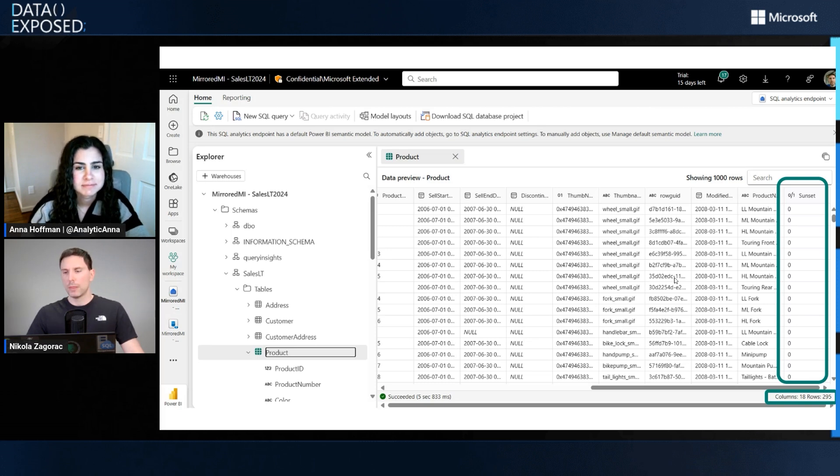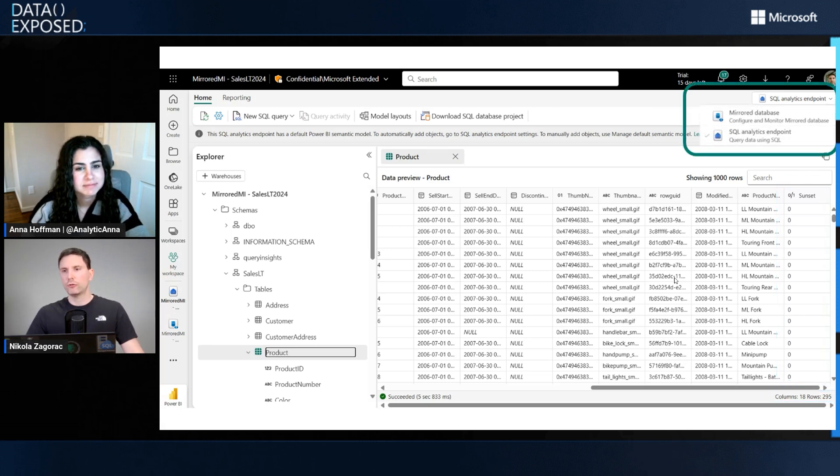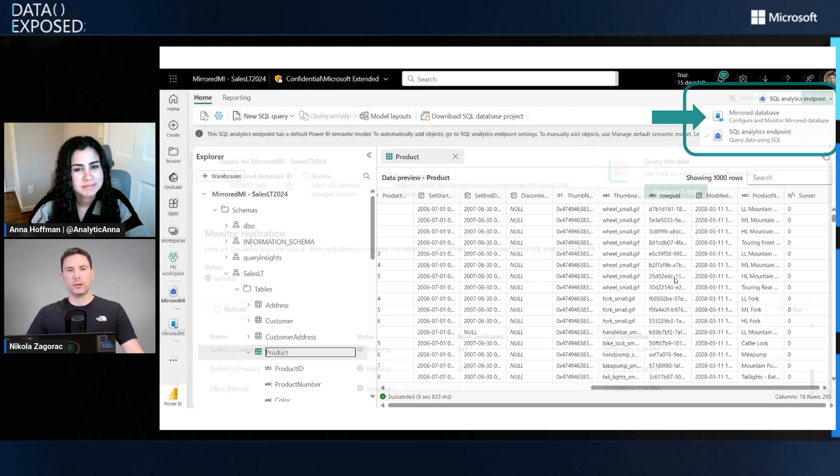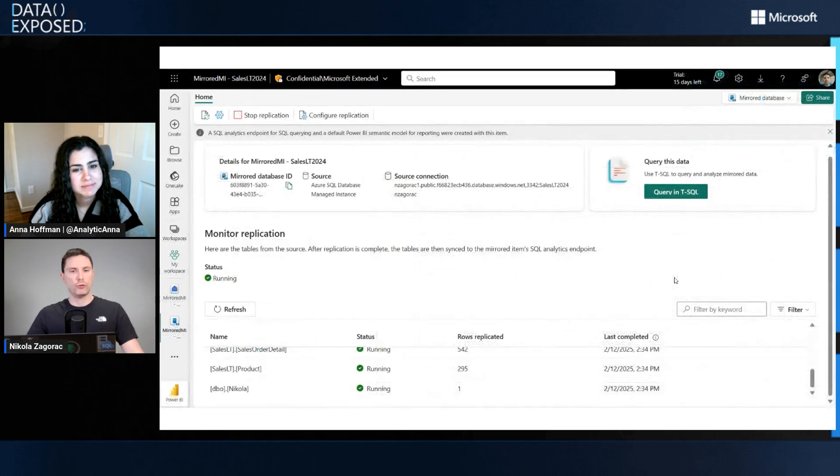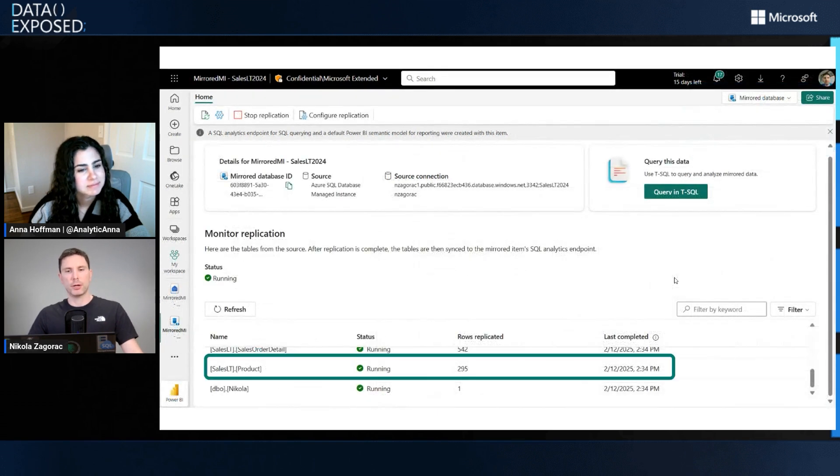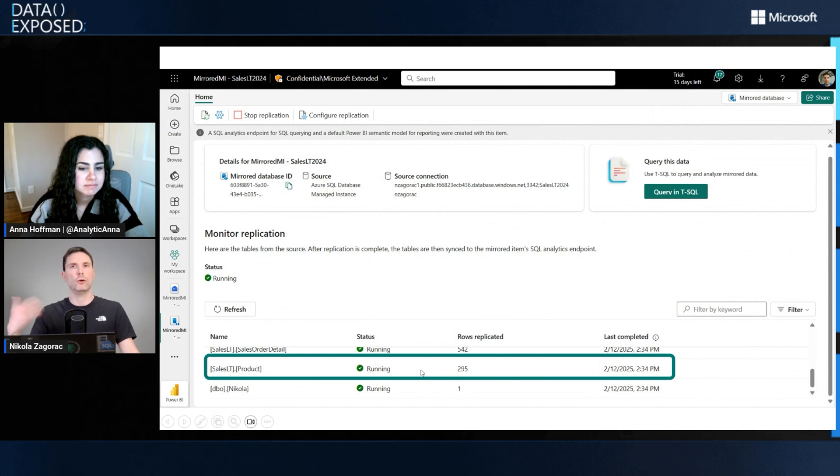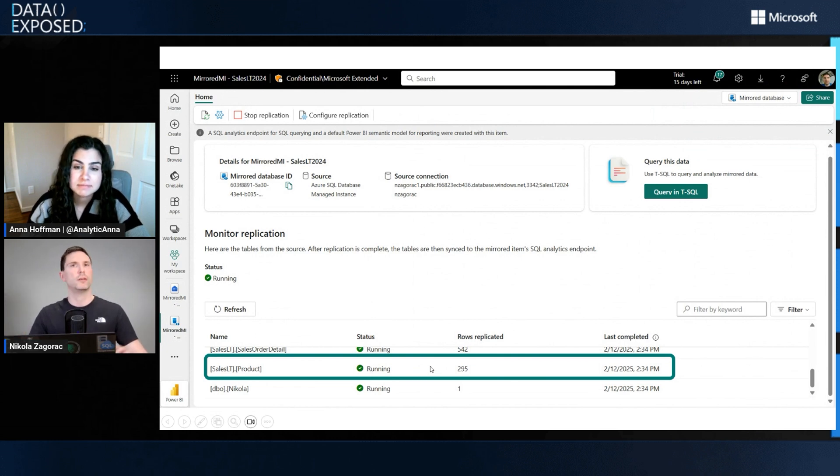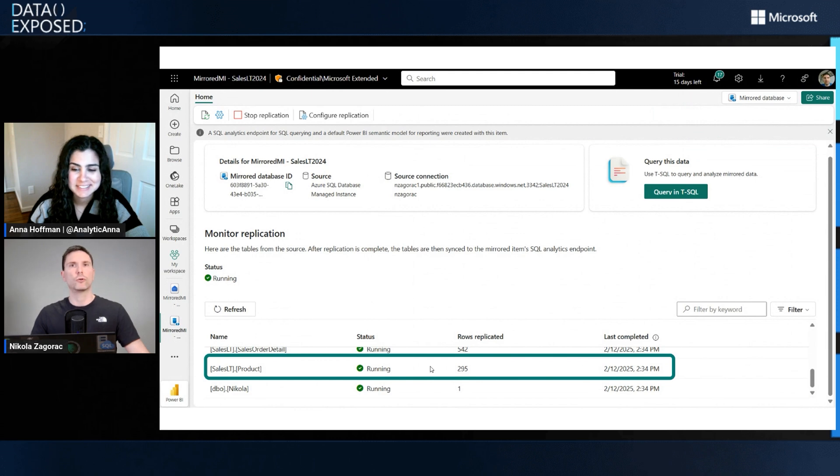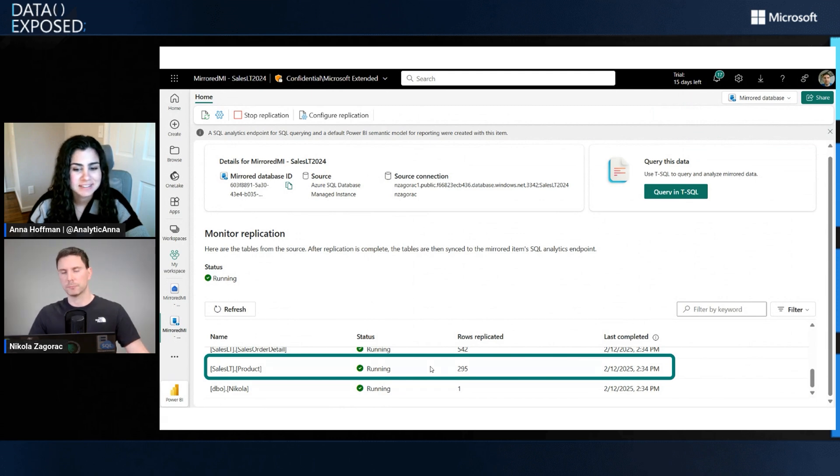We're going to switch to our mirror database artifact to show you that the product table is still running. The status has not changed even though I added a column. Nothing has stopped or exploded from changing the data source. No pipelines are broken or anything like that.